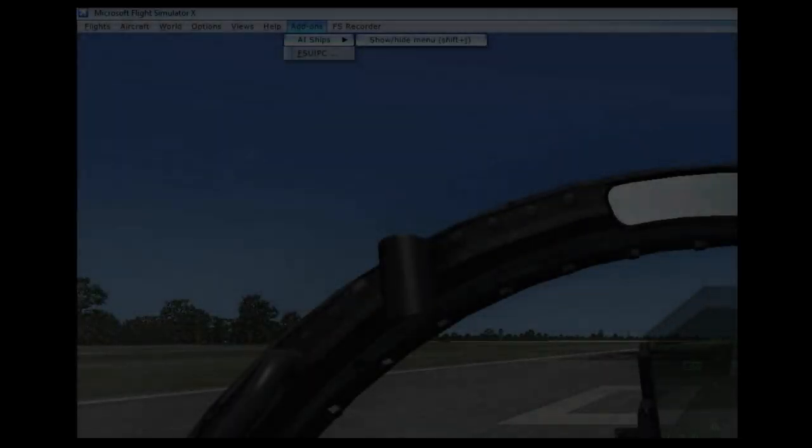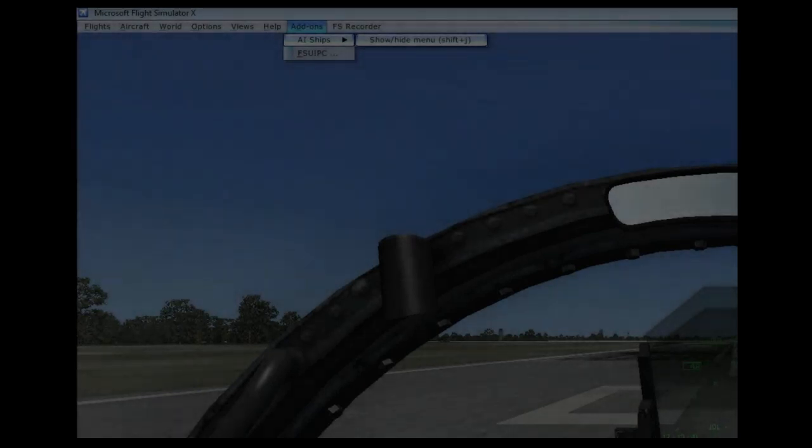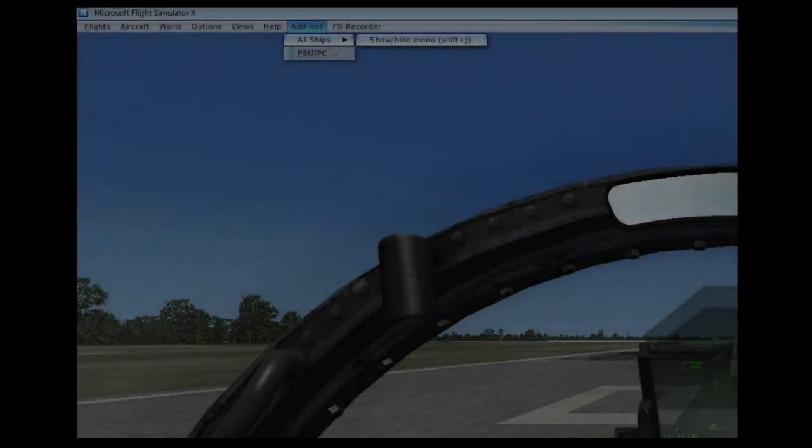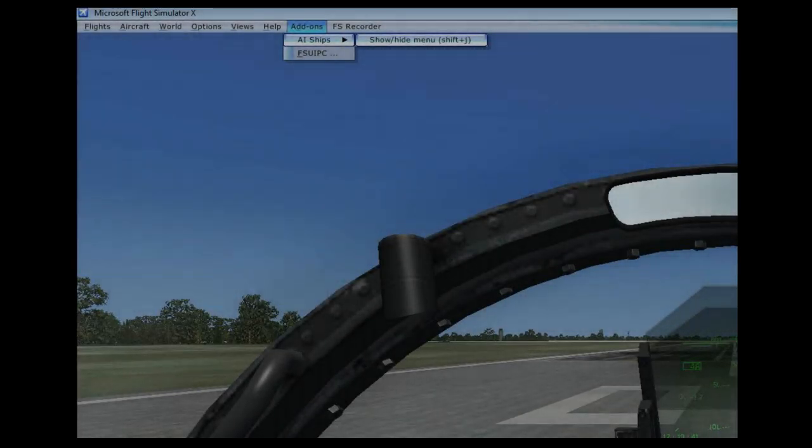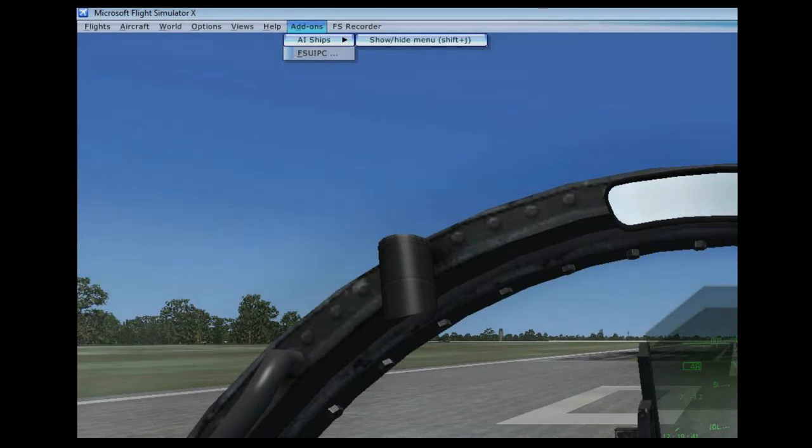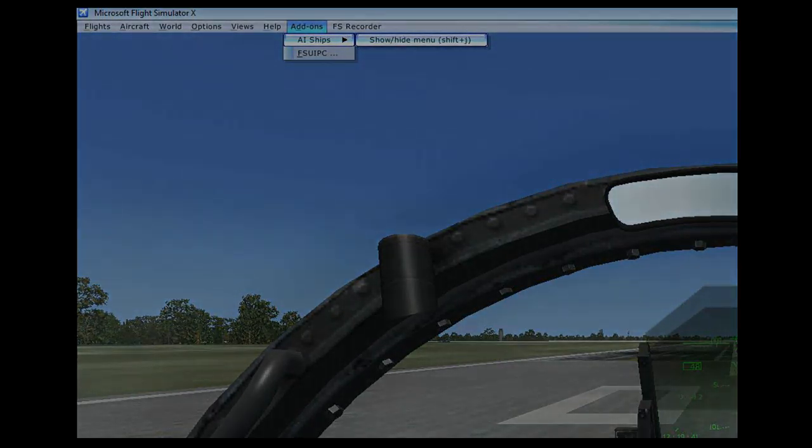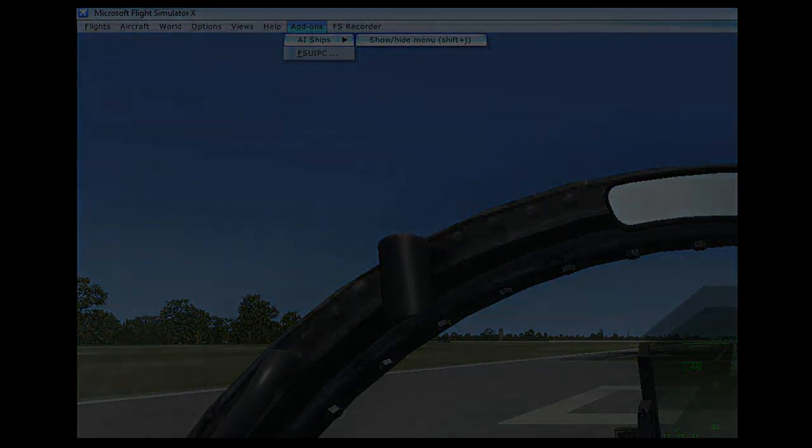You have now installed AI Carriers HD Nimitz and Ike into FSX. To ensure your add-on is functioning, start or restart if already running your FSX. After pressing the ALT key, you should see a menu option titled add-ons and under it an option for AI Carriers.